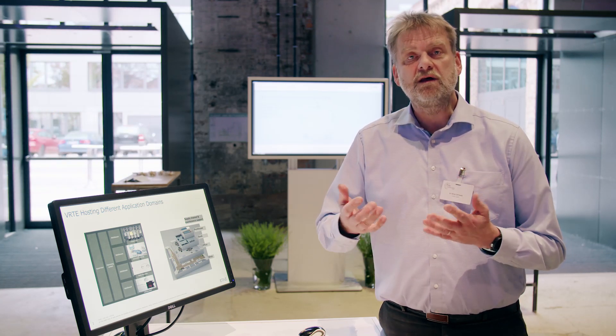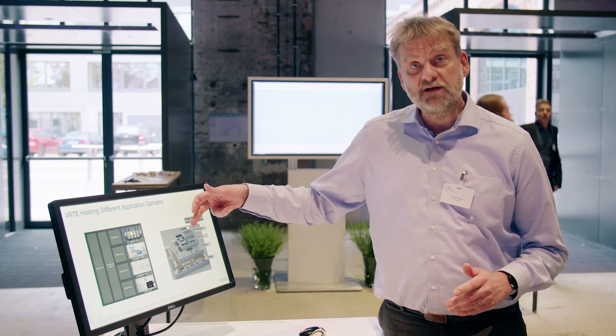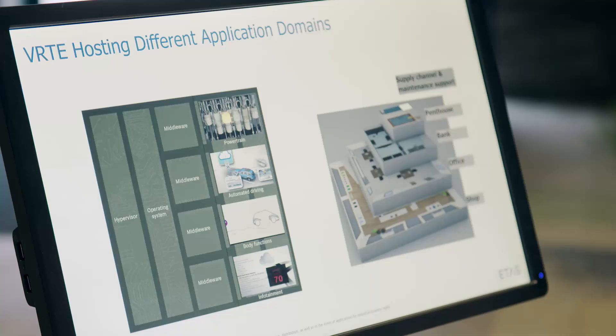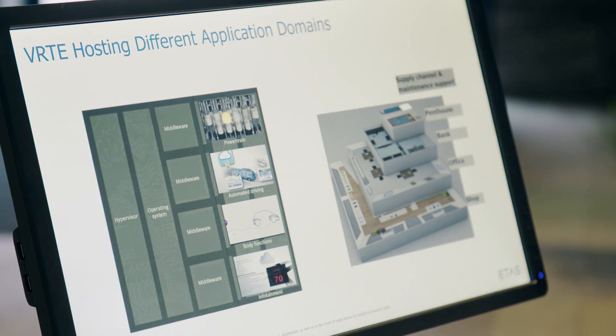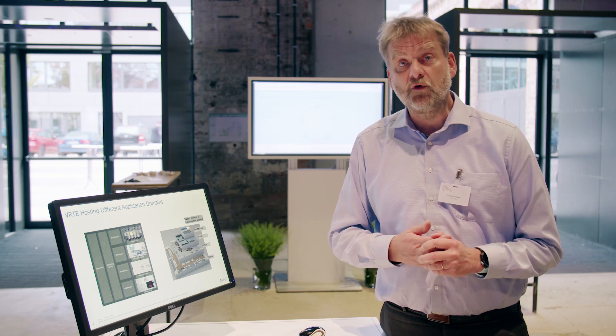In a computer, the operating system provides the resources of the computer — the runtime, the RAM, the access to the different IOs and so on. This is comparable to the supply chain in a tall building where you get all the water supply, energy supply, air conditioning and everything. The hypervisor in a vehicle runtime environment shares and distributes the resources into the different floors of the building — like the horizontal supply pipes into the different floors.